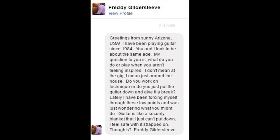Next question: 'Greetings from sunny Arizona, USA. I've been playing guitar since 1984. My question is: what do you do or play when you aren't feeling inspired? I don't mean at the gig, I mean just around the house. Do you work on technique or do you just put the guitar down and give it a break? Lately I've been forcing myself through these low points. Guitar is like a security blanket I just can't put down.' If you're forcing yourself to practice certain things for longer periods of time, maybe you need to think about how you do that — I don't think you should do that at all; there's really little point.